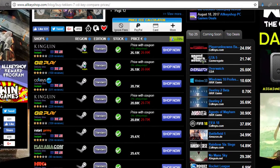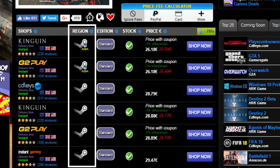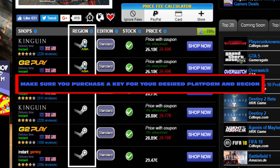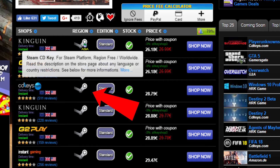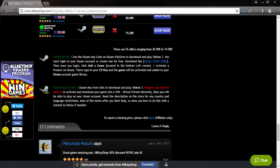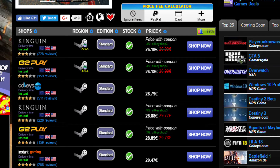Scroll down to view the available deals. Verify the region to make sure that the game you're purchasing is for your choice of platform and can be activated in your region. If you're unsure of what the icon means, you can hover your mouse over it to check the details. You can also read all the information on regions for the game at the bottom of the deals. You can filter the deals by region by clicking on the region header.